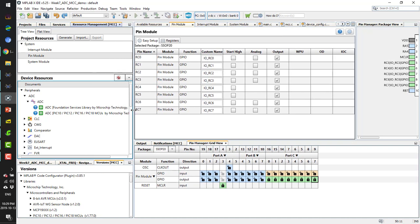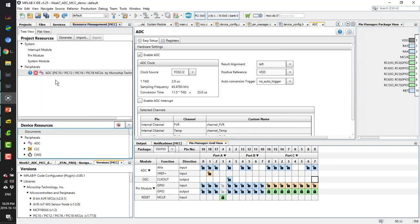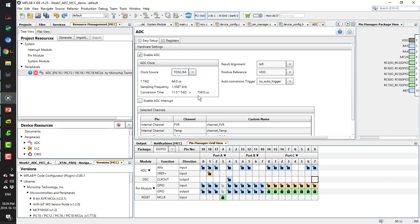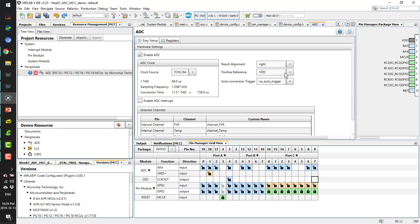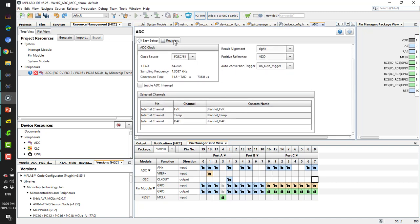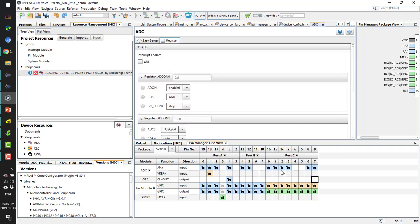These are the resources available for the PIC16F1509 MCU. I can double-click to open the ADC library. Here are the settings for the ADC clock — the conversion time should be around 736 units. The voltage reference can be set to VDD or external.